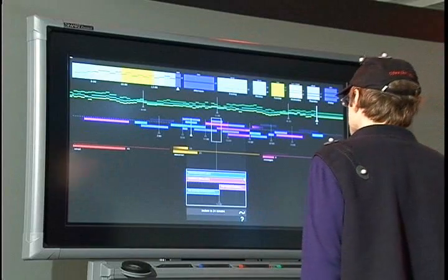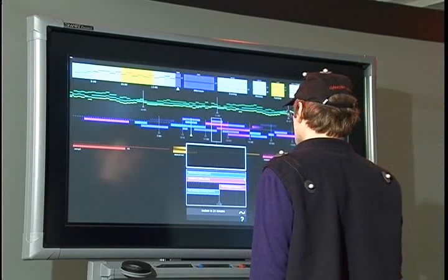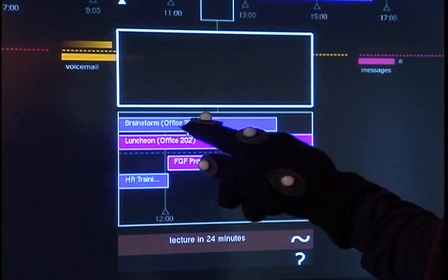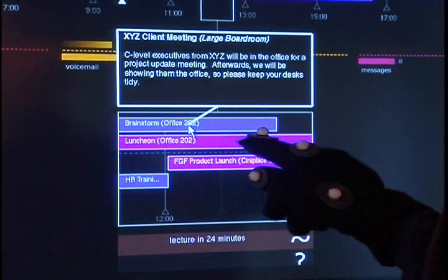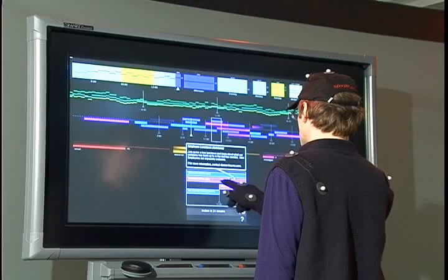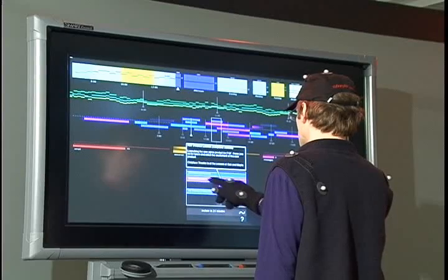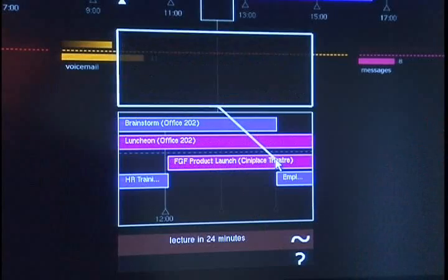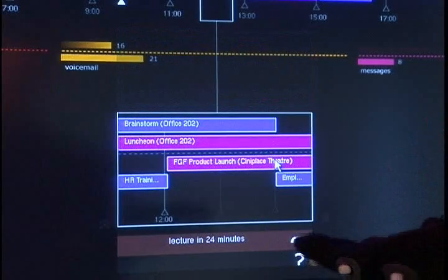Stepping closer to the display allows information to be further queried using touch screen input. For example, with the calendar, touching the event displays a full description. Note that privacy is afforded by the occlusion of the user's body. A lift up gesture is used to return to the overview of information.